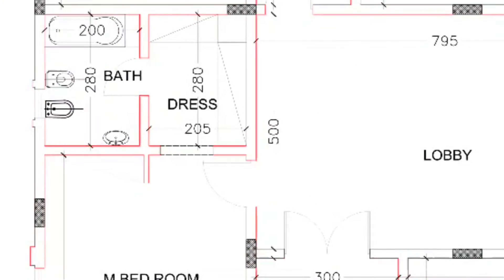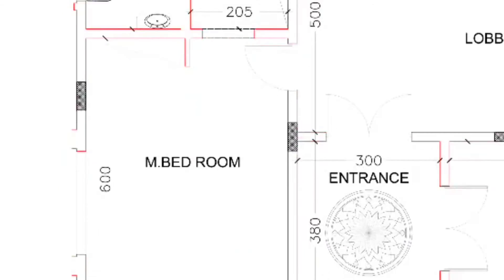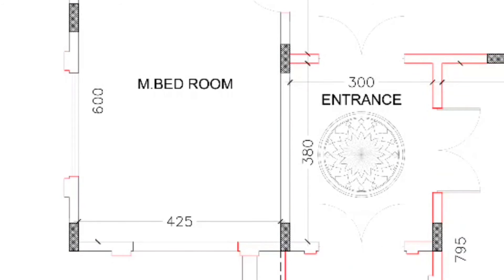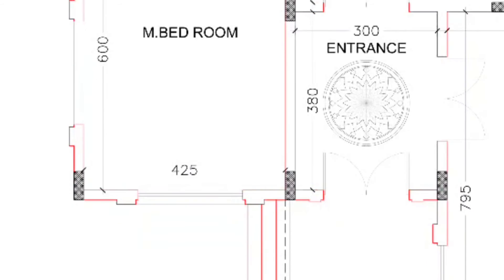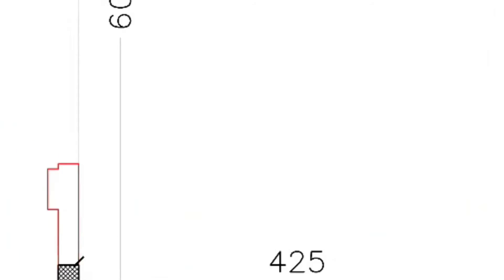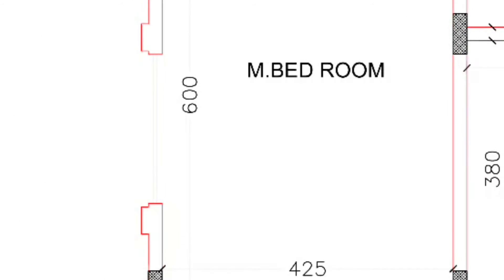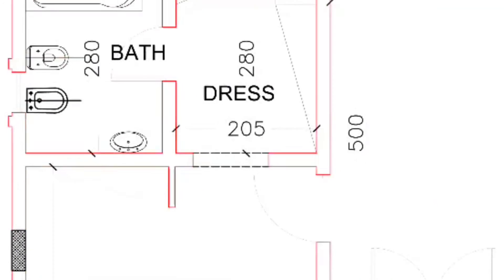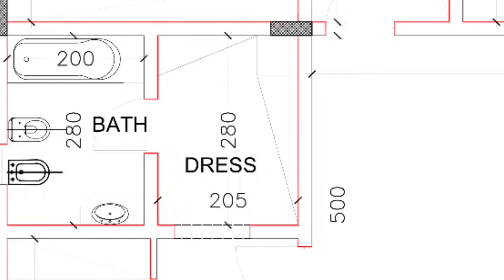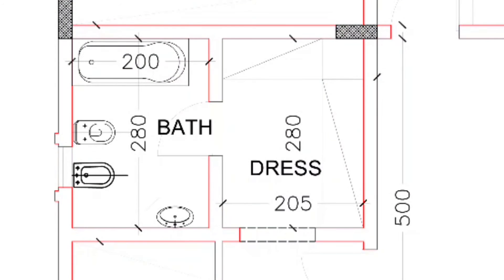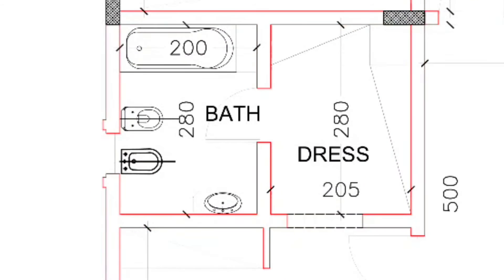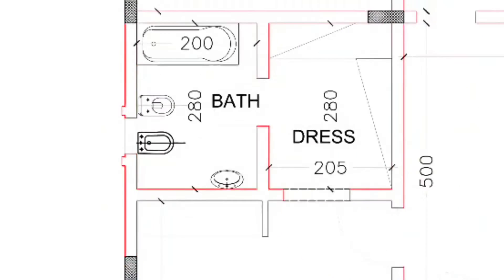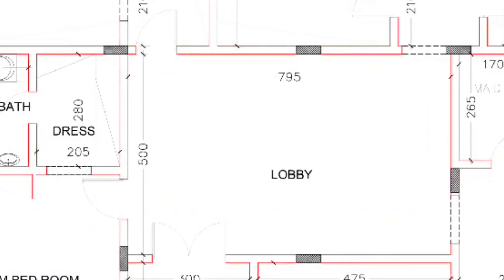On this side, another bedroom — 600 by 425 centimeters — on the front side you can see I have given windows on both sides. This bedroom has an attached bathroom. There is a wide dressing area of 205 by 280 centimeters, and the bathroom is 280 by 200 centimeters with ventilation. In the center you can see this wide lobby of 500 by 200 centimeters.